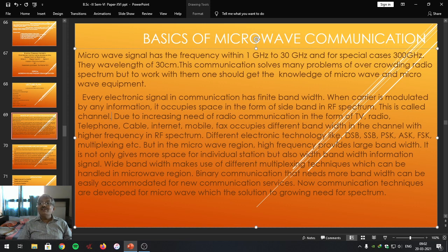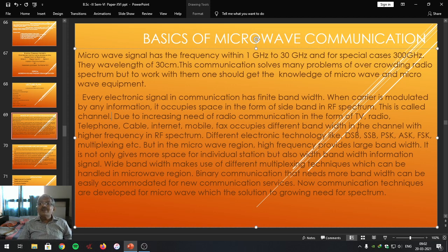Different electronic technologies — mobile, fax — occupy different bandwidth in the radio frequency spectrum with higher frequency. Different electronic technologies like DSB (Double Sideband), SSB (Single Sideband), PSK (Phase Shift Keying), FSK (Frequency Shift Keying), and multiplexing — all these techniques are used to reduce overcrowding. Microwaves are that particular wave which can reduce the overcrowding, and that is the major advantage of microwave.